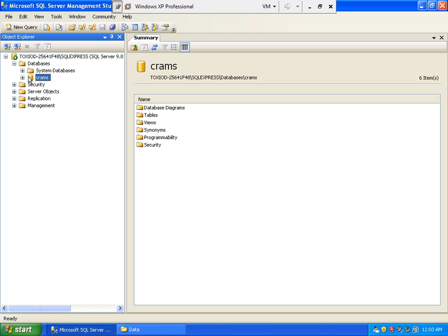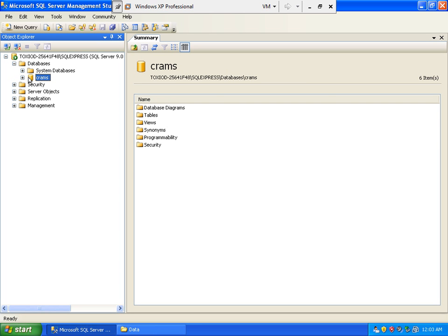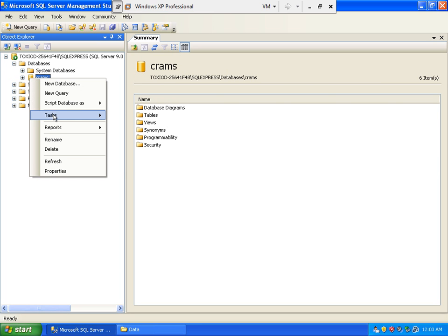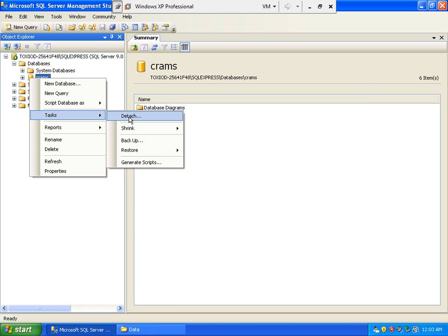Now just right-click from the database files if we want to detach. And then under task, detach. Click detach.